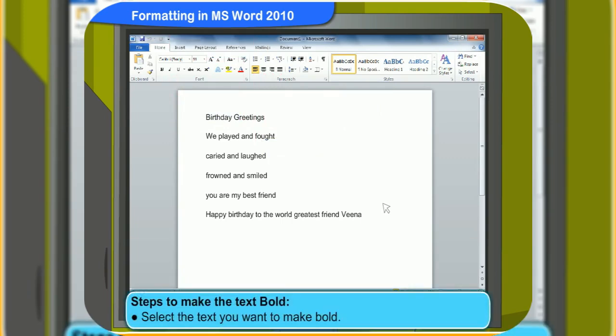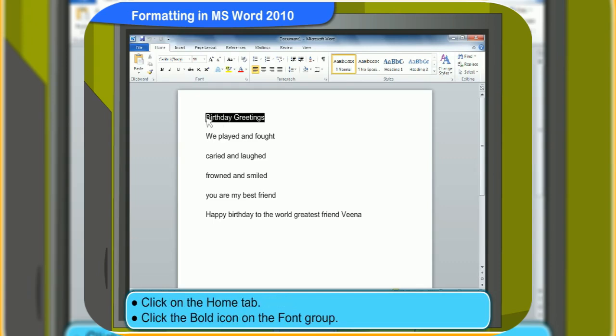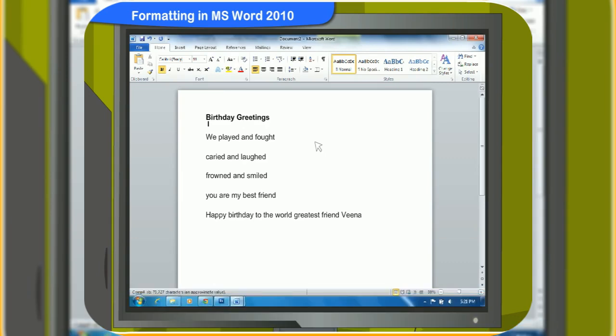First, let me show you how to make the text on the heading bold. First, select the text you want to make bold. Click on the Home tab. Click the Bold icon on the Font group. The text will appear in bold. Doesn't that make it look nicer? That sure does, Clicko.